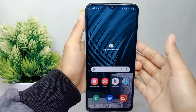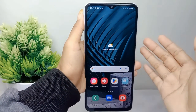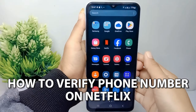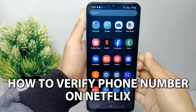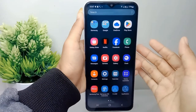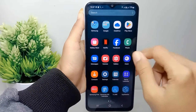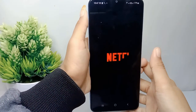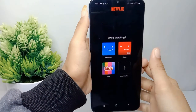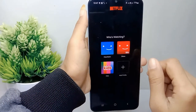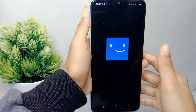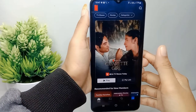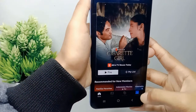Hello everyone. In this tutorial I want to show how to verify a phone number on Netflix on an Android device. First, go ahead and open the Netflix application on your device. After that, select your profile, then click on My Netflix at the bottom right corner.